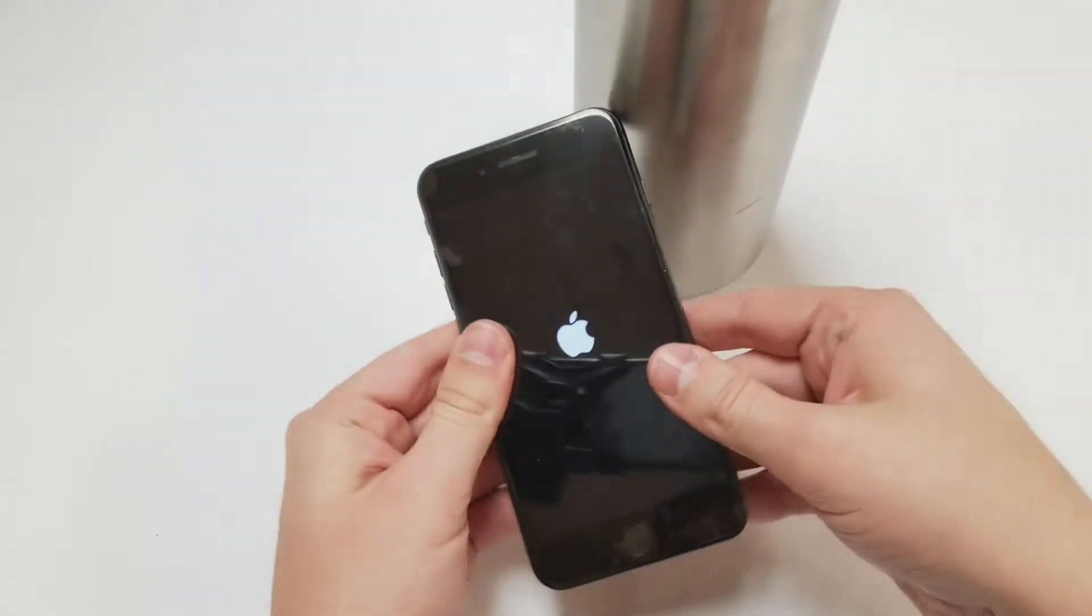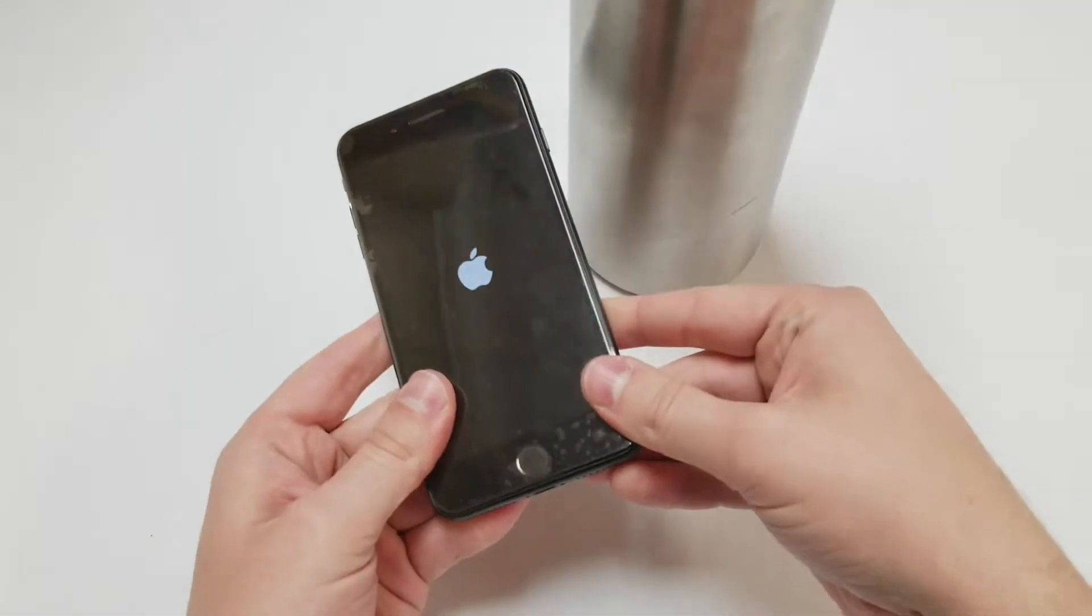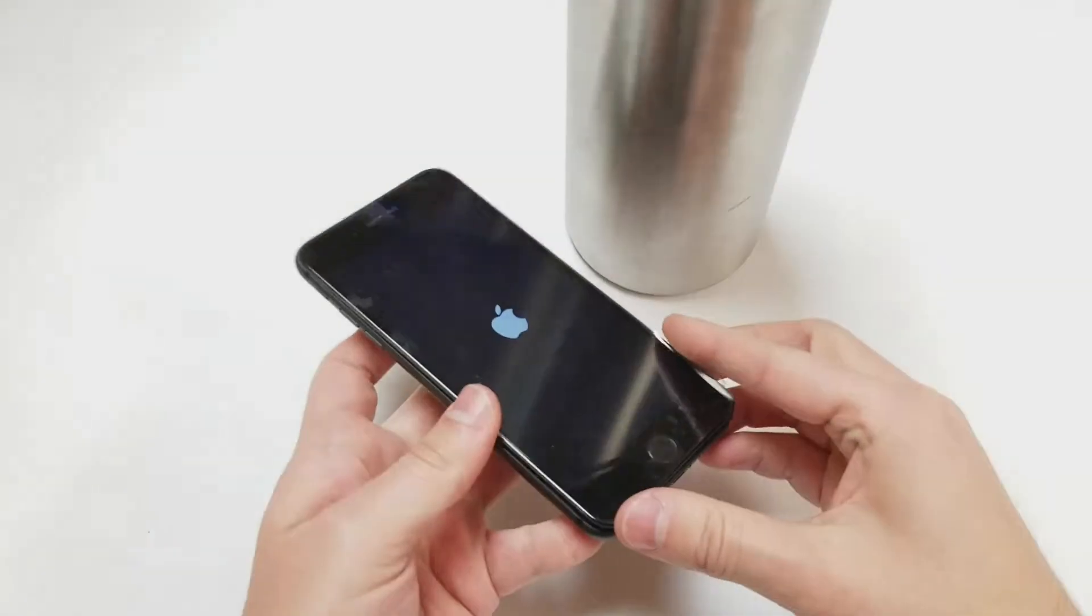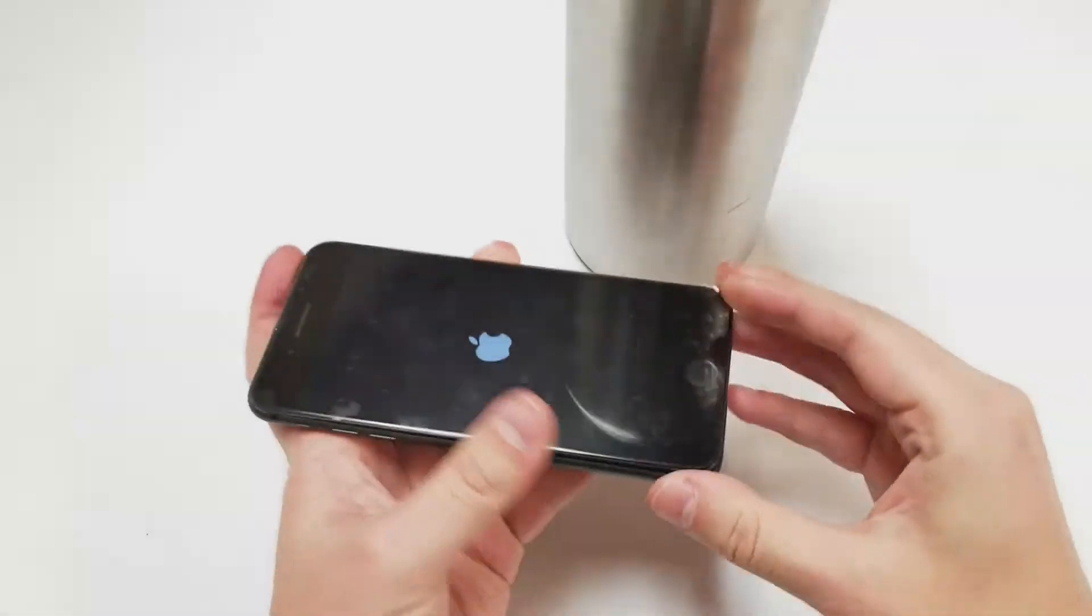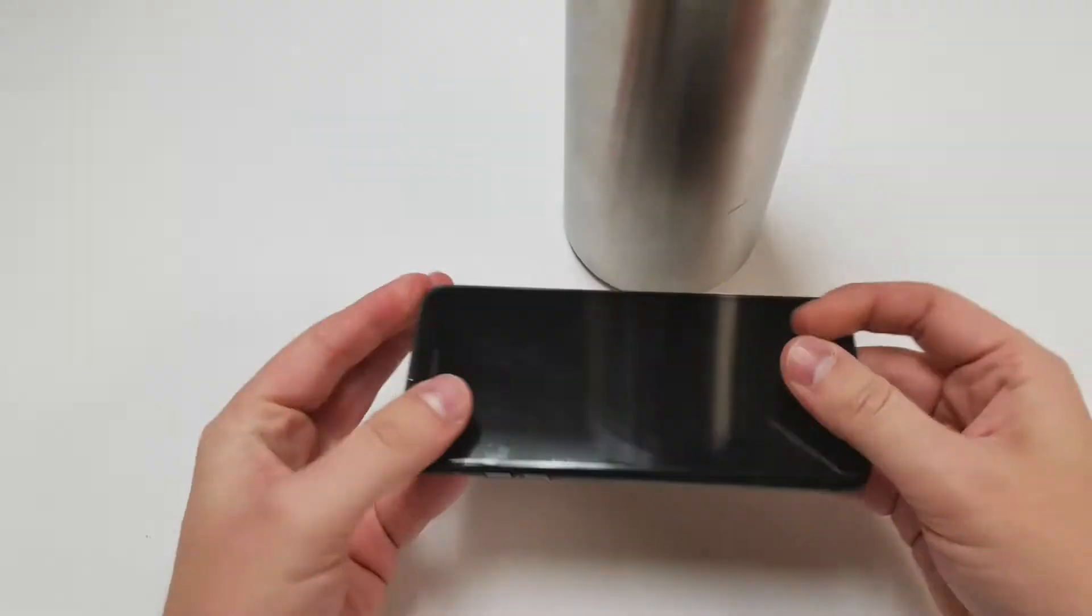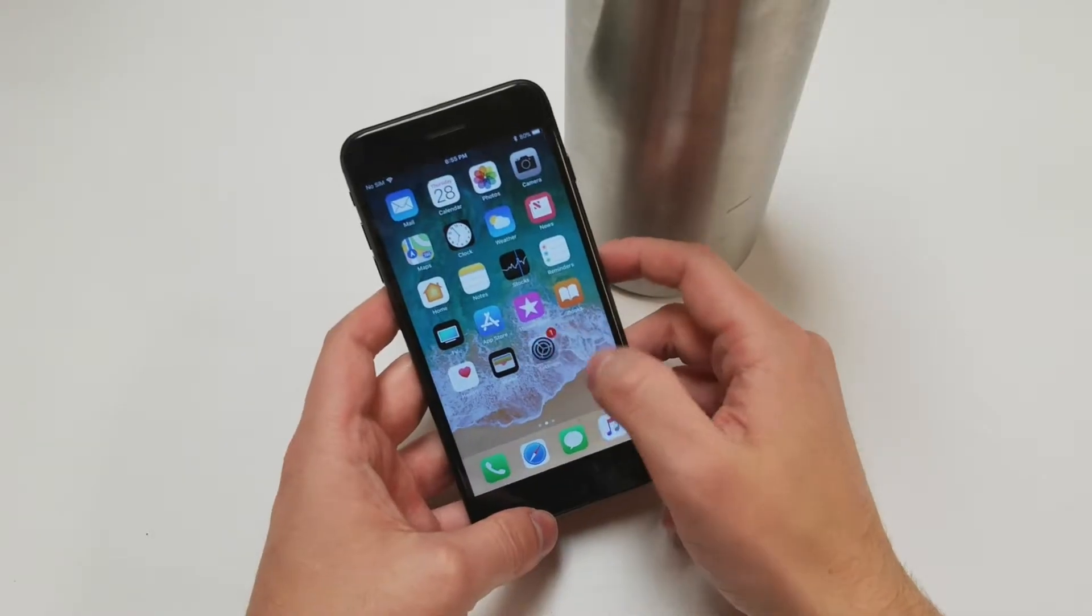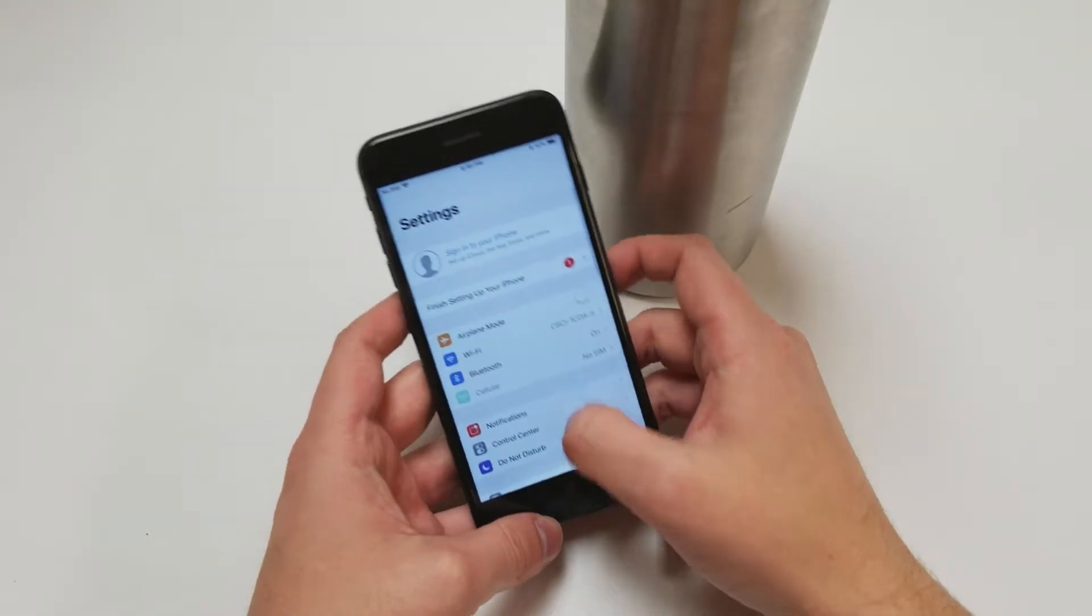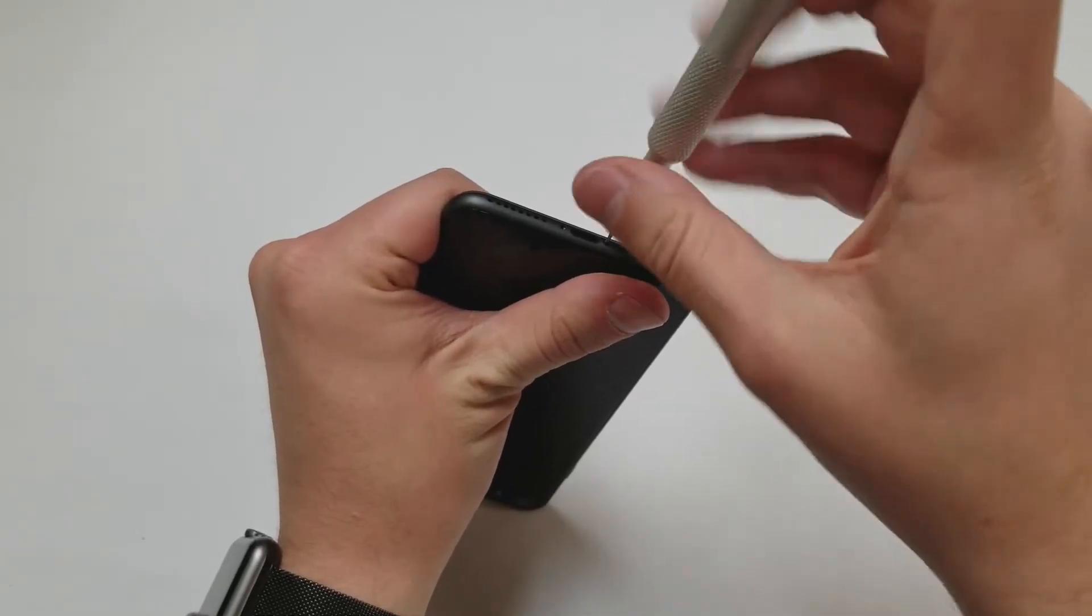For this repair I didn't need to so I left it with the stock adhesive. Now set the screen down starting with the top and then pushing down on the right side and the left side along with the bottom. Now if everything's working fine put the bottom screws back into the phone. And that's it.